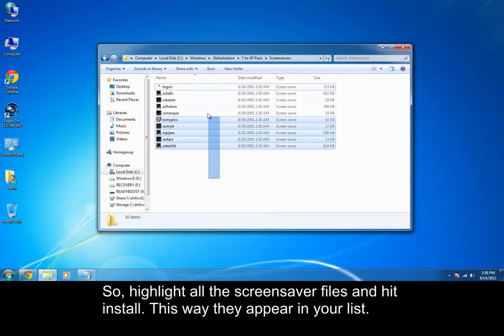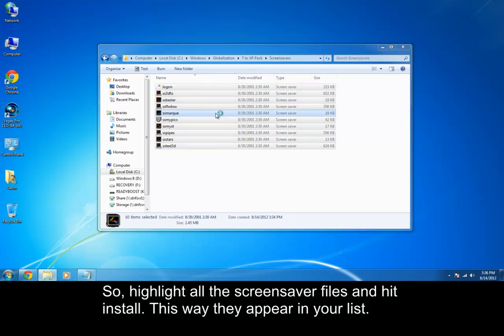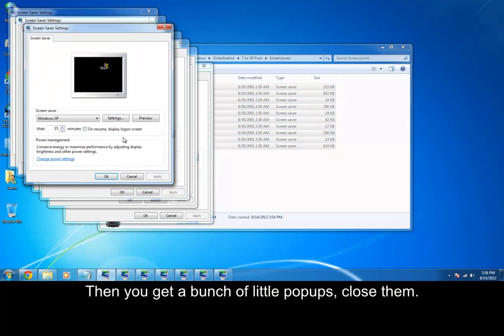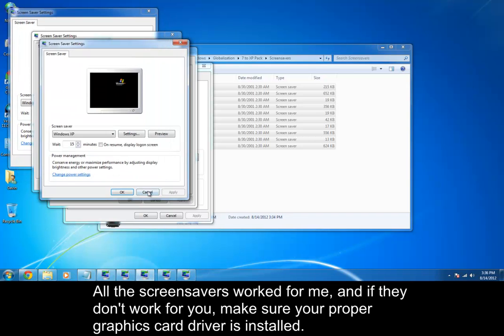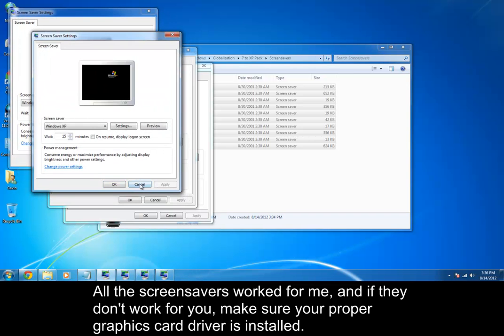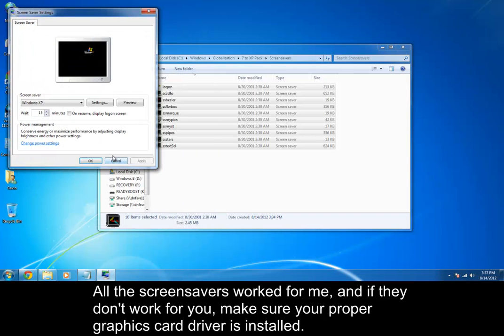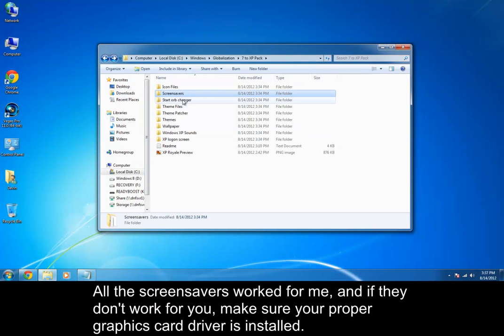What we need to do is right-click all these files and then install, and it'll install them all. And then you'll see they all are here, and all the ones in here, they are able to work for me, and they might not work for you, maybe. Just make sure you have your graphics driver installed.